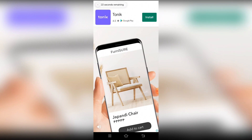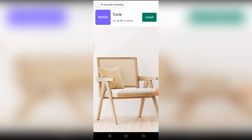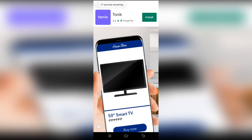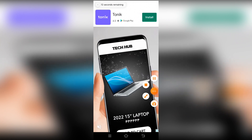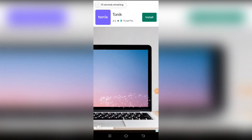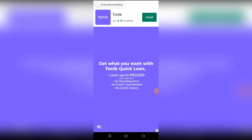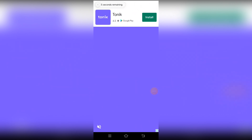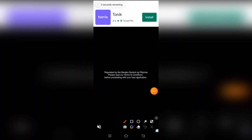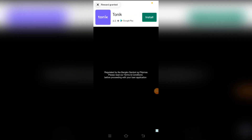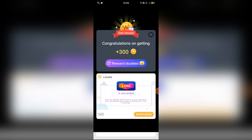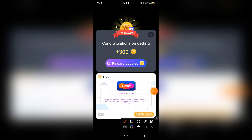Hintayin nyo lang po yung mga video ads. Para ma-earn nyo yung coins na iyon. I-wait nyo lang mag-countdown yung nasa taas. Pag nag-countdown na po yan, lalabas na po yan at automatic. Kung gusto nyo mag-double yung inyong coins, pwede naman kayong manood ng ads ulit para magkaroon kayo ng isa pang coins.